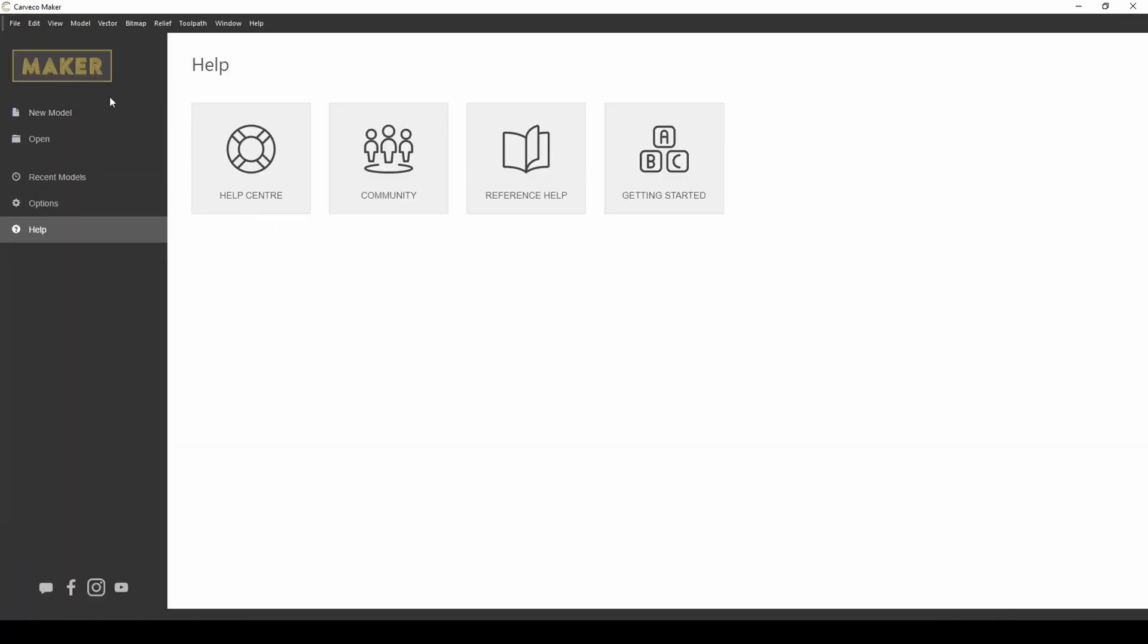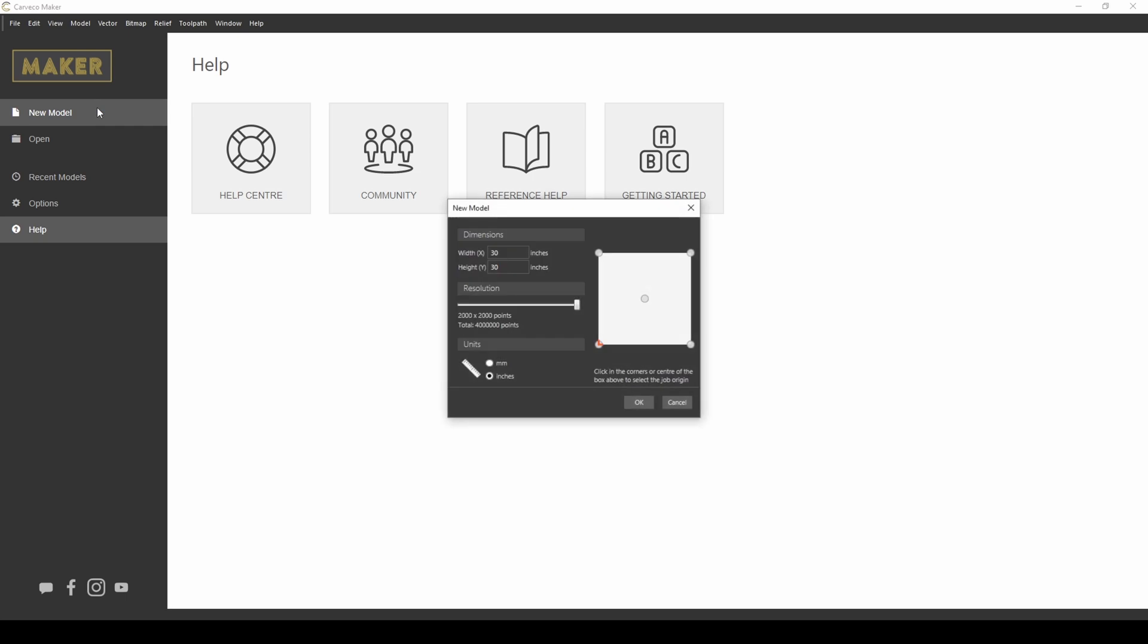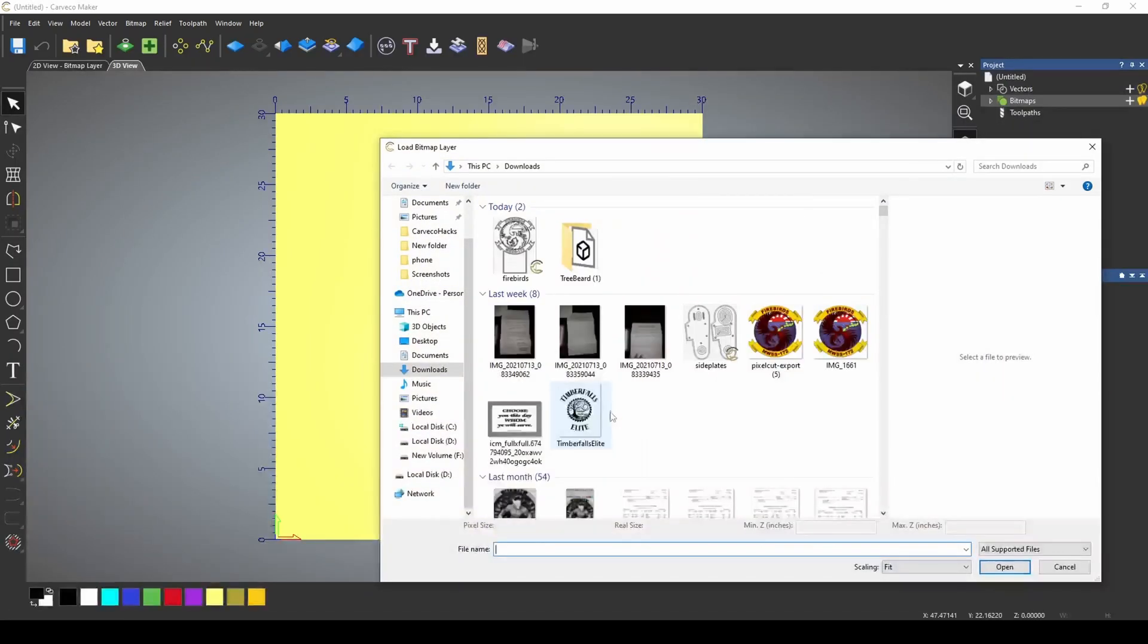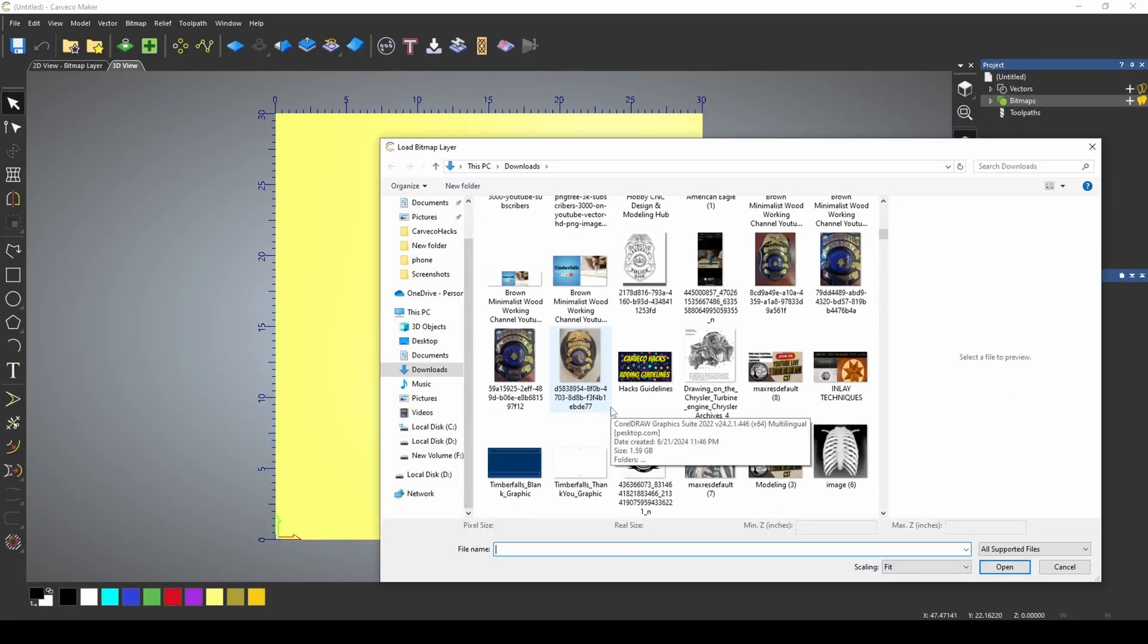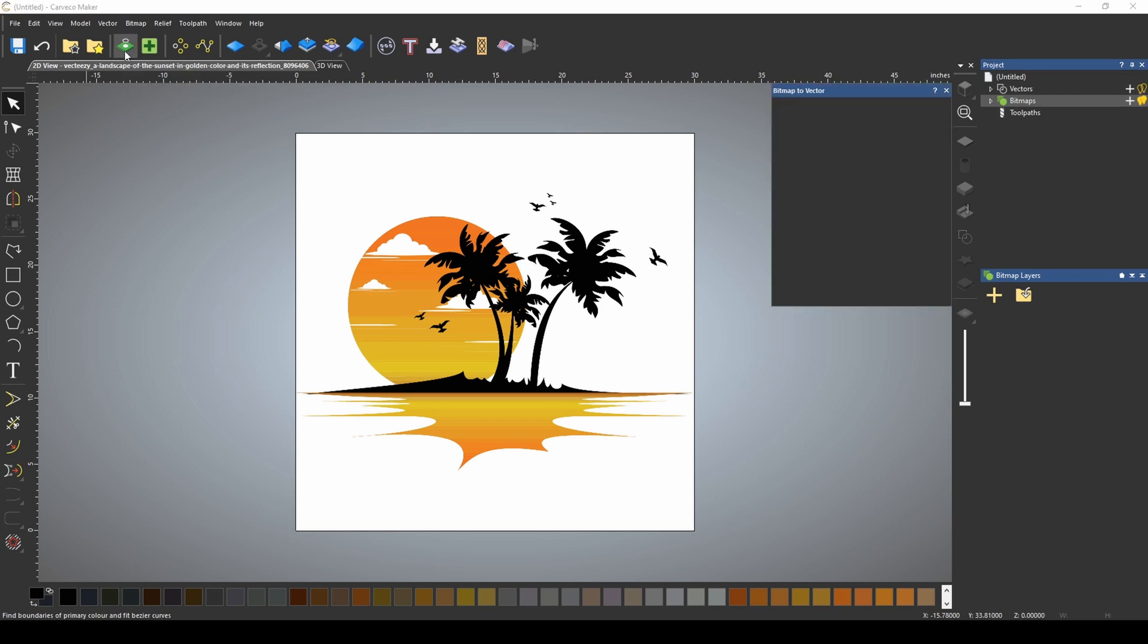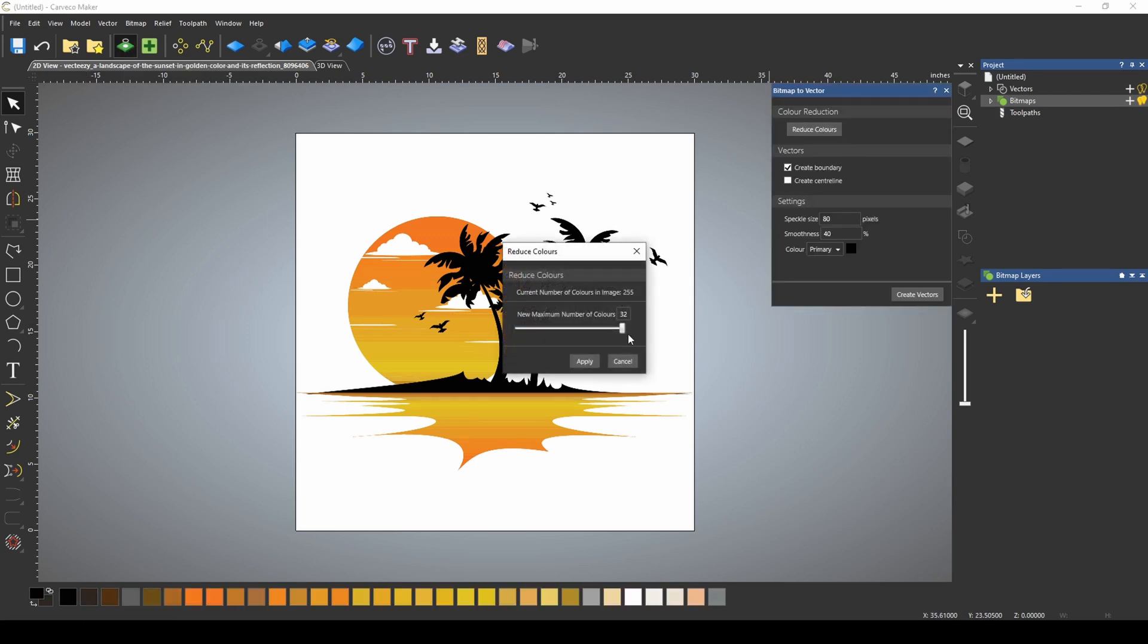We're going to close that and start a new model. I'm going to import that same bitmap or picture. Once we have our bitmap or picture imported, we're going to go to the 2D view. And I'm going to use the bitmap to vector tool to reduce the colors in this photograph.